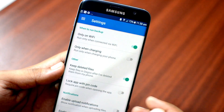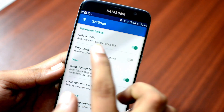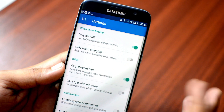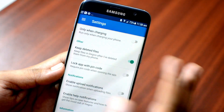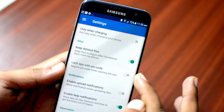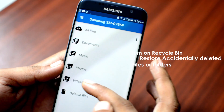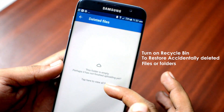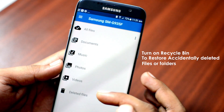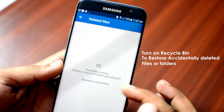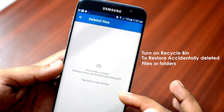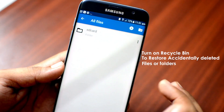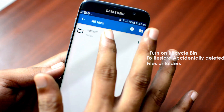In the settings, you can choose how you want to backup your files and folders — on Wi-Fi or mobile network, and while charging or not. You can also turn on the recycle bin if you want to keep deleted files, so if you delete a file either intentionally or accidentally, a copy of that file will be stored on the cloud.